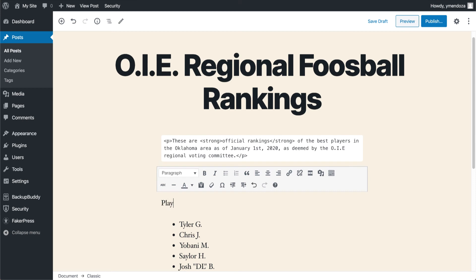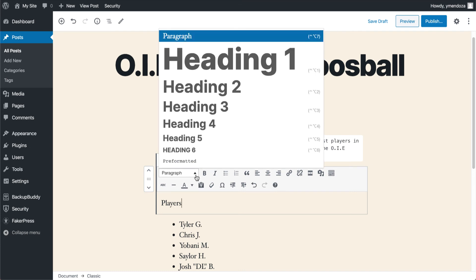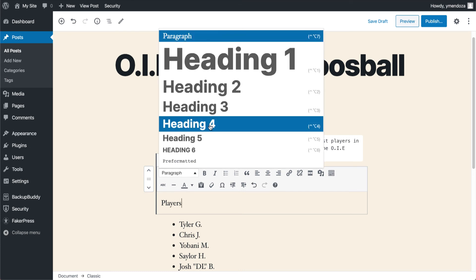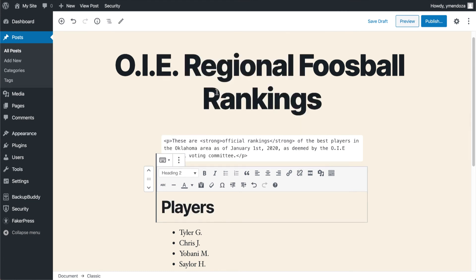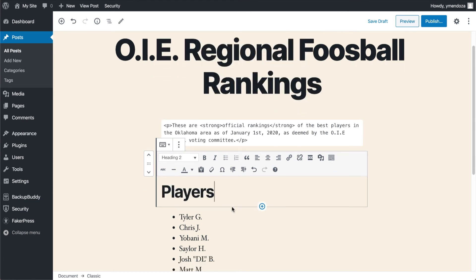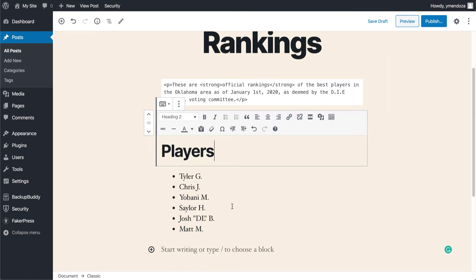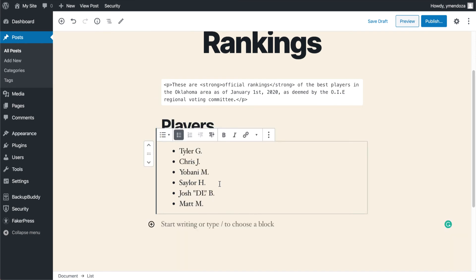I'll go ahead and add an example here. Anything that we type in this box is by default going to be set to paragraph. But let's say I wanted this to be a heading — right here you have all your options. I'll go ahead and click on Heading 2. Once I'm done with that, if I wanted to change something, let's say edit this list right here and change it to a numbered list, we can just pop down here and switch this over.